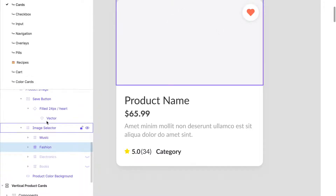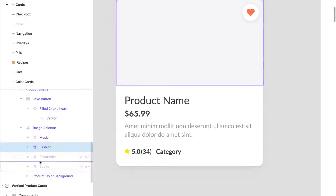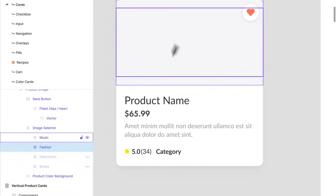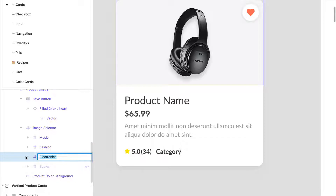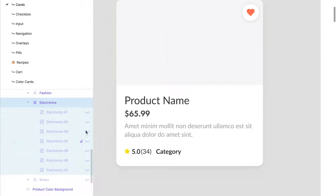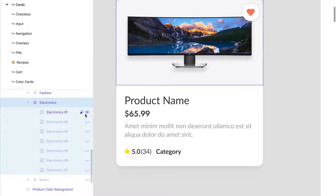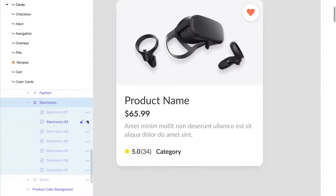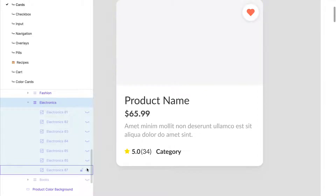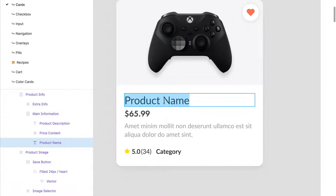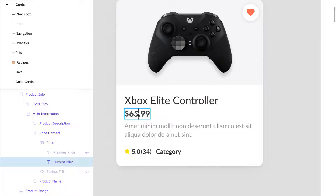I've used a plugin called Remove Background to create easy ways to have a nice pale or gray background with just the image of the product. For electronics I have an ultra-wide screen monitor, a VR kit, a MacBook, Bose headphones, an iPhone, an Xbox Elite controller, and AirPods.